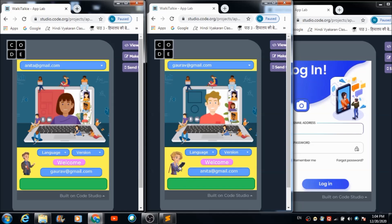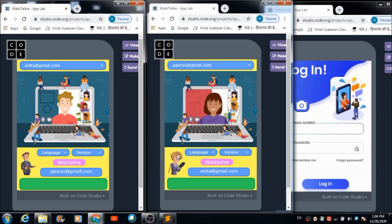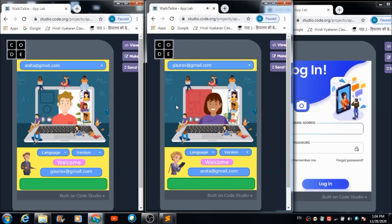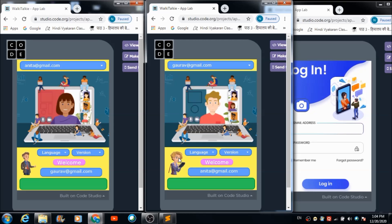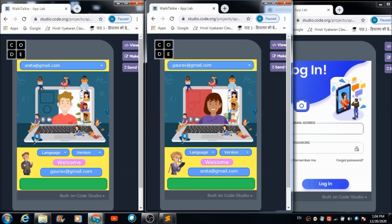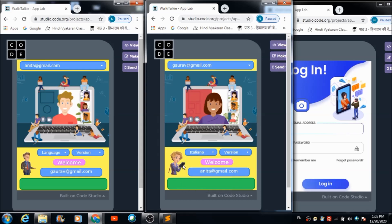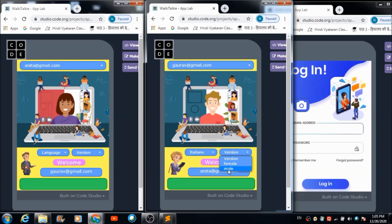Now let's see how Anita can receive the message sent by Gaurav. She just has to hit this button on her screen. The voice plays: 'Hi Anita, how are you doing.' Anita has successfully received the message and is able to hear it in the form of speech. If she wants to select a particular language — for example, Italian — she can do so from the language dropdown.